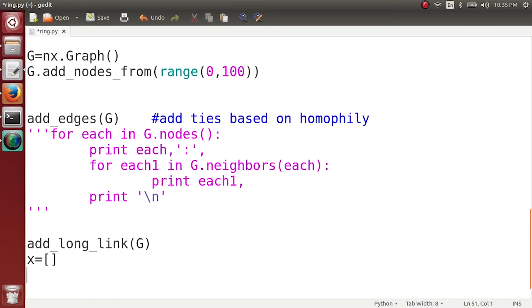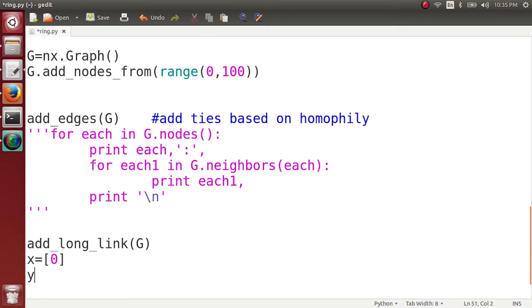We know that the first value for x-axis will be 0. So x-axis shows us the number of long-range links added. So when x is 0, that is when there is no long-range link added in the network, we know at that time what is the diameter of my network.